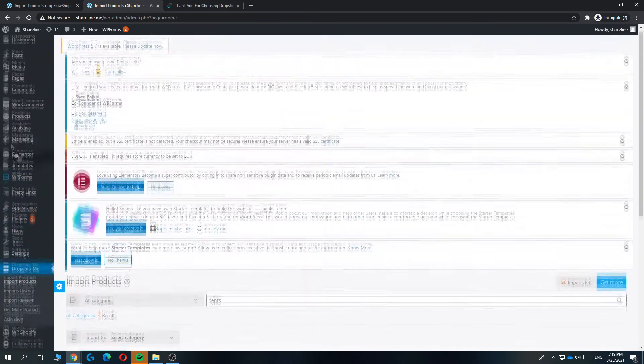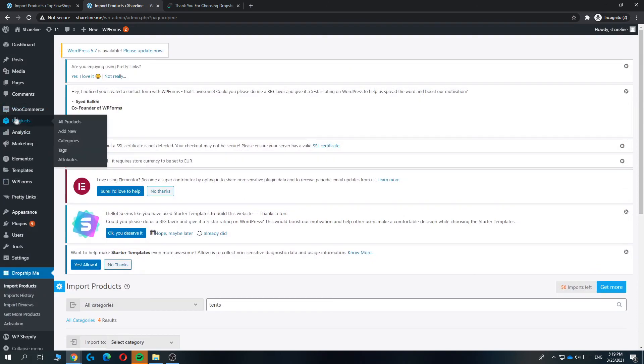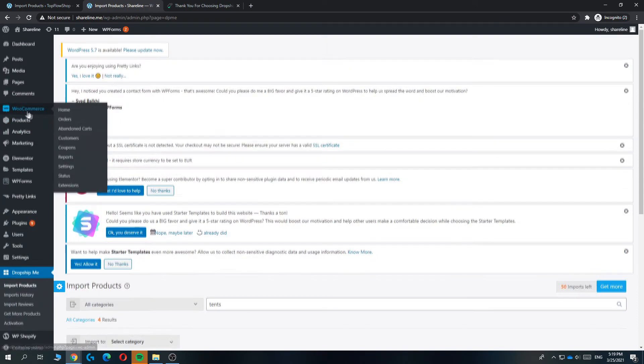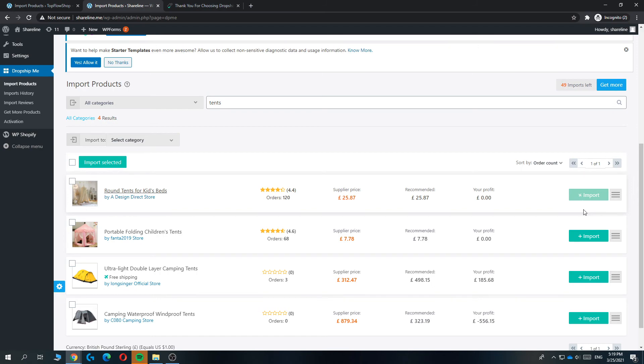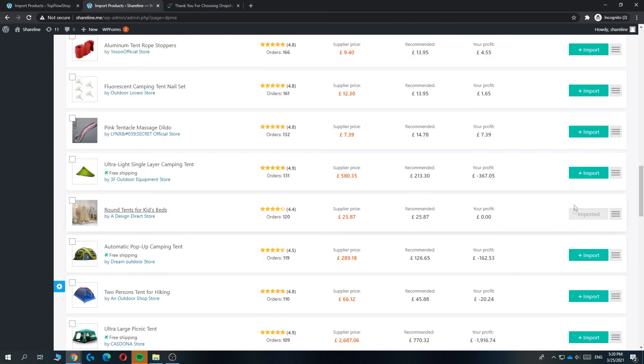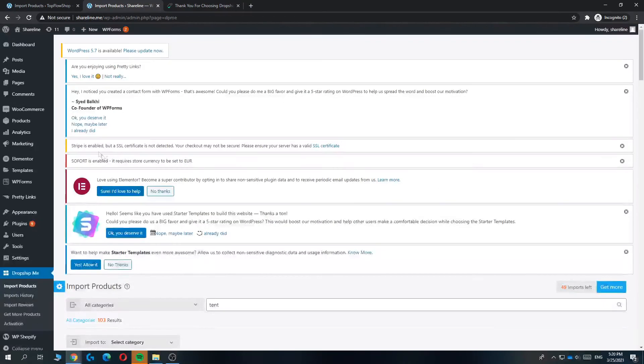So now what you want to do to get it in the products tab on WooCommerce is to hit import right here. And then it's going to load as you can see. We have to wait a couple of moments. And now as you can see, it says imported.